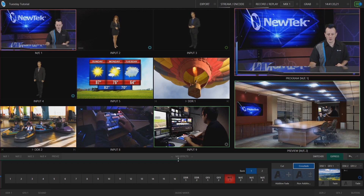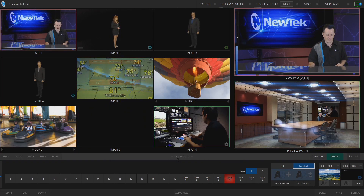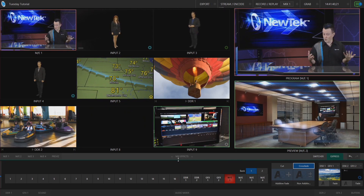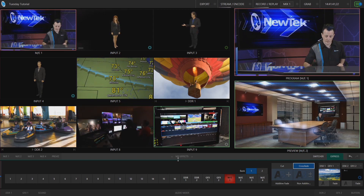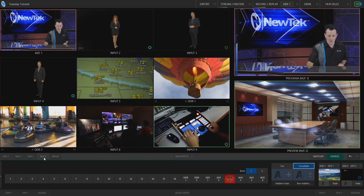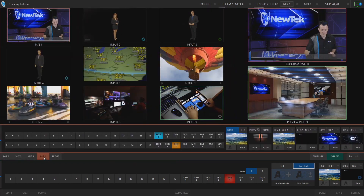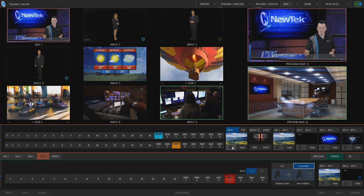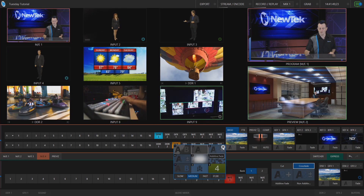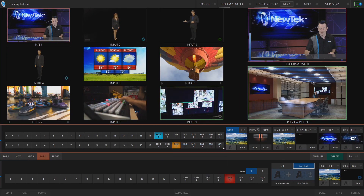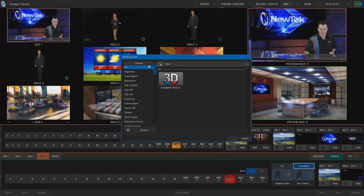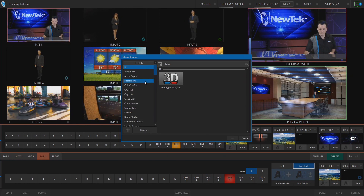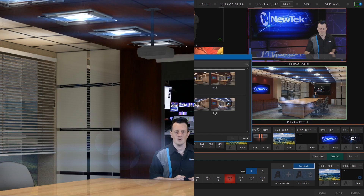Here we are in our TriCaster TC1 interface in Express mode. The first thing I want to show off is where to get your virtual sets. After you've done the download, just simply go into one of your mix effects and you can find your virtual sets as part of all the other virtual sets that are in your software. Under live sets, we're going to take a look at the first one, which is Boardroom.